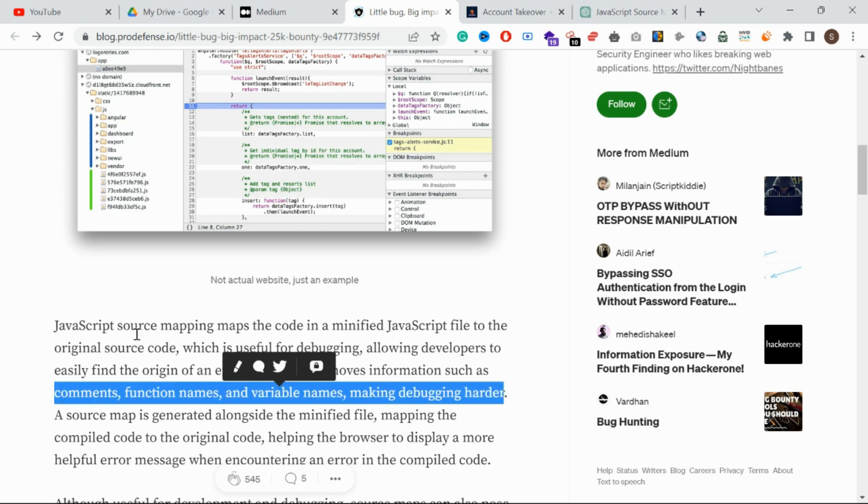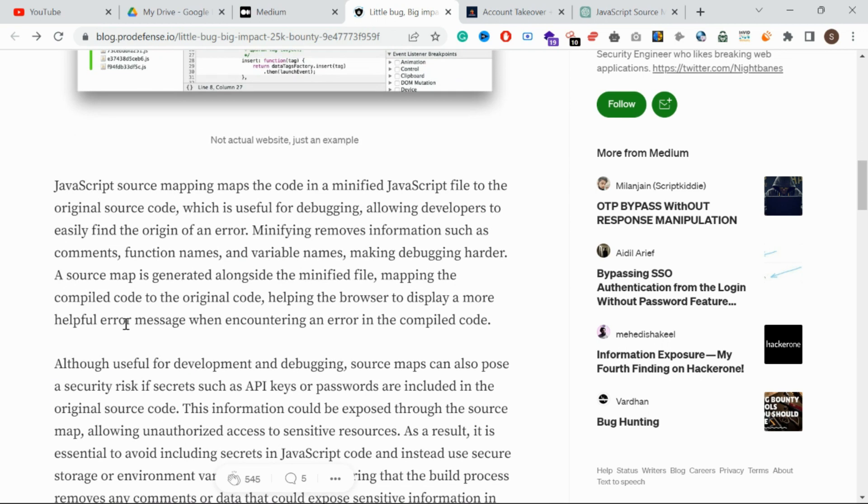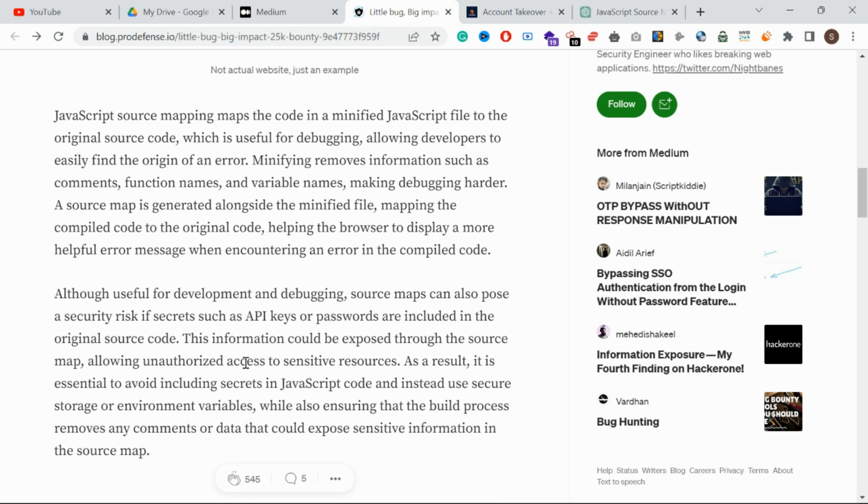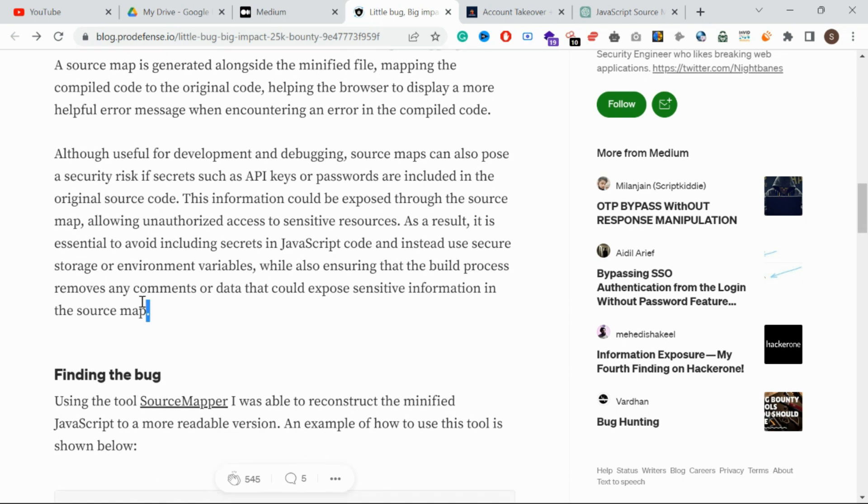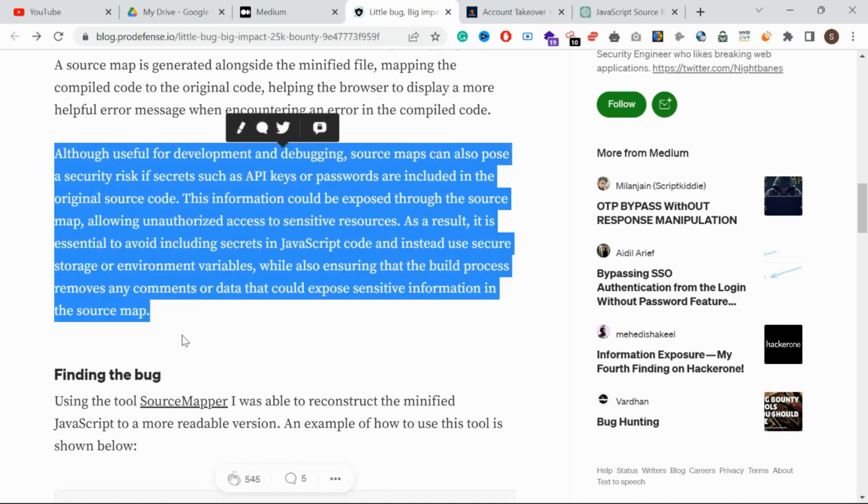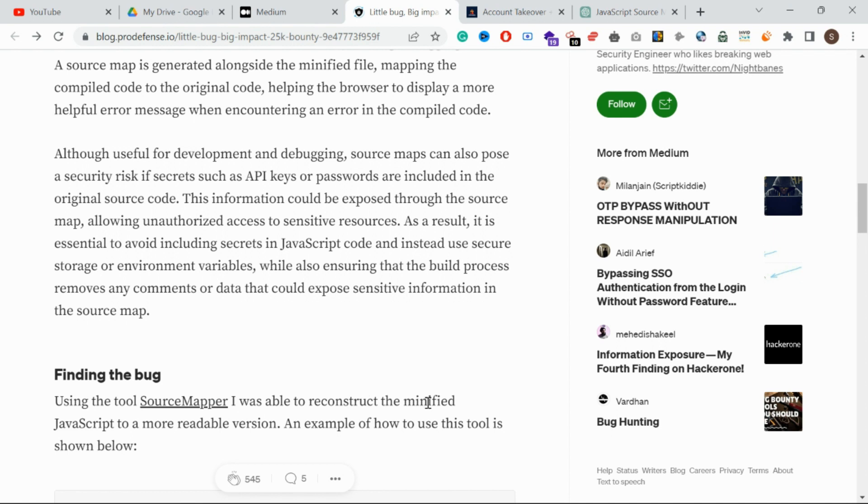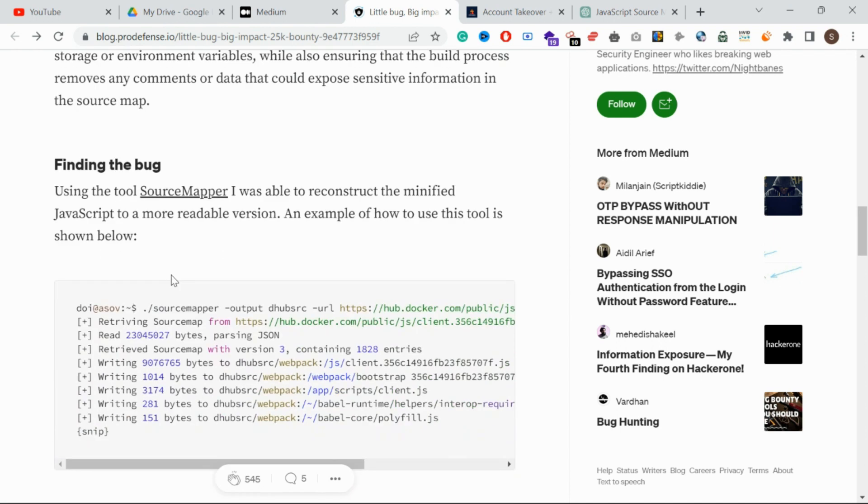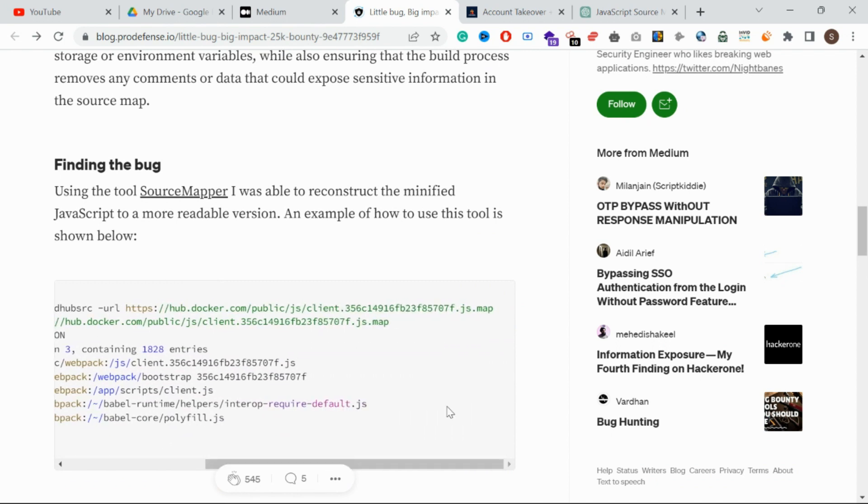As a security point, many hard-coded credentials and API keys can be found. We can use source map - I was able to reconstruct the minified JavaScript to a more readable version. In the file, you can see the specific output - that's the point.